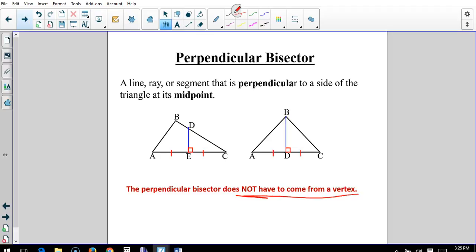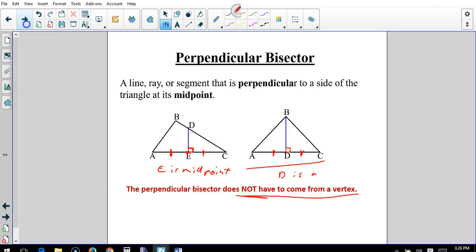Notice it does not have to come from a vertex. In our first example, we have this mark and this mark equal, meaning that E is the midpoint. For DE to be perpendicular, it is not coming from the vertex. But in our second triangle, we have equal sides, so D is the midpoint, and BD is our perpendicular bisector. It's perpendicular to the base AC and cuts AC exactly in half.